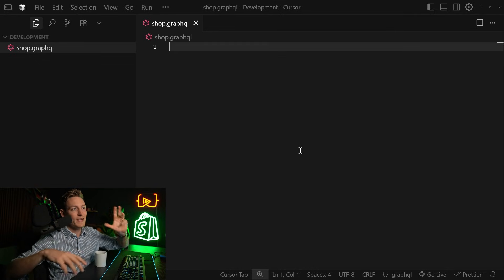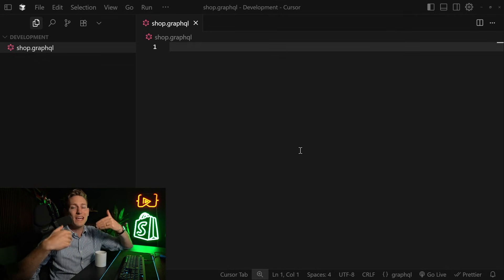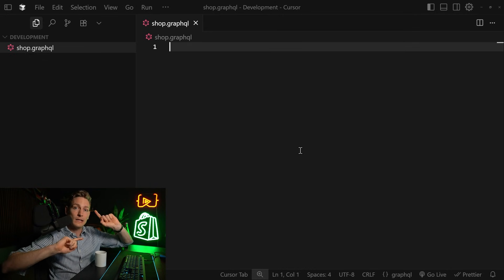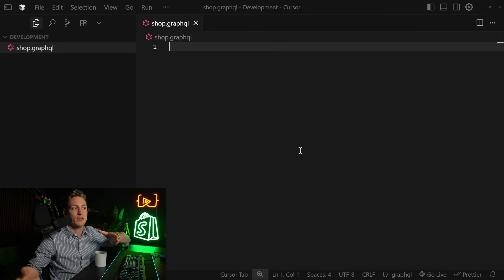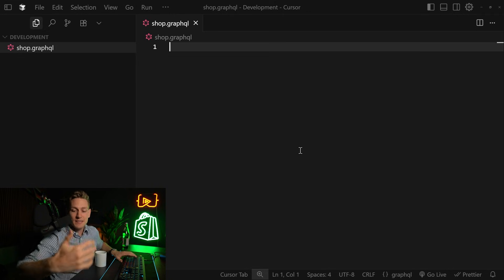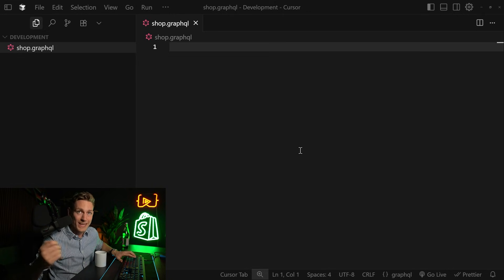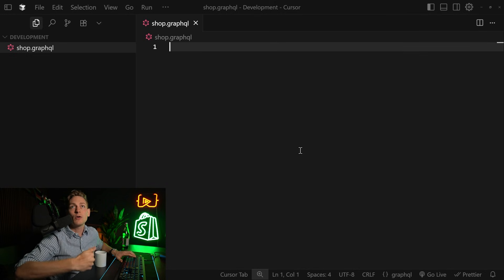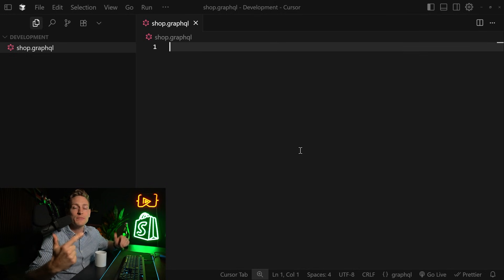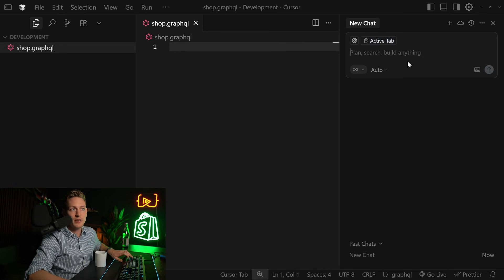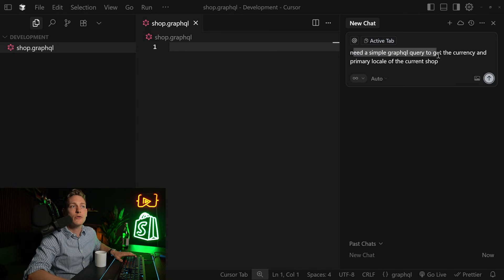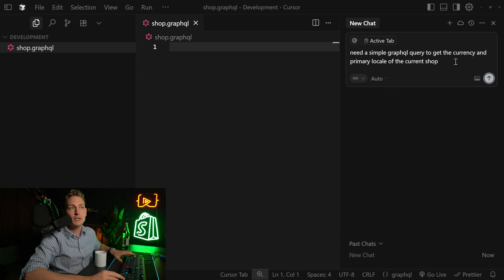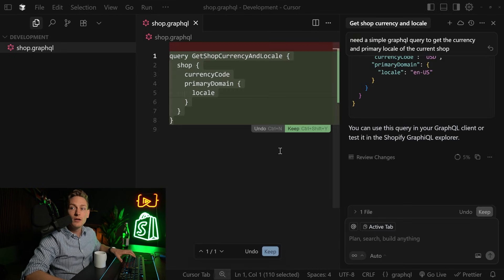Okay, so here we are in Cursor and first let me show you an example without the MCP dev server connected. This is actually a real world example that I encountered a couple days ago. So I had to write a simple GraphQL query to get the shop's currency and also the primary locale. So the primary language if you want. So let's bring up the AI agent and I've prepared a simple prompt like, hey, I need a simple GraphQL query to get the currency and primary locale. Let's execute this.